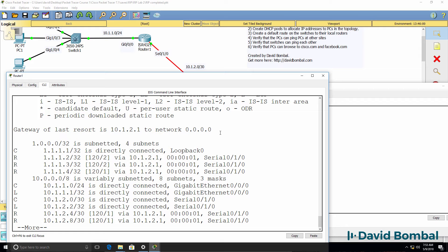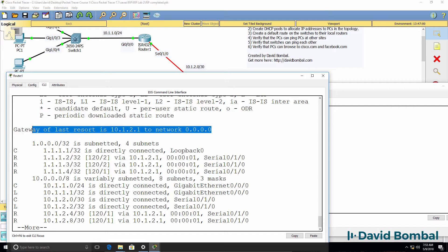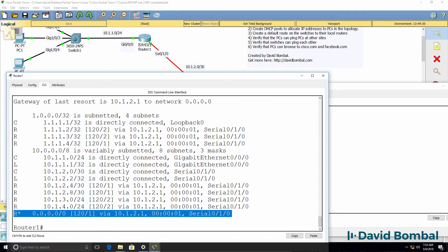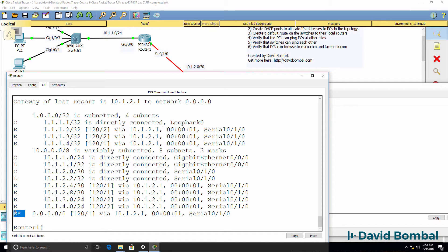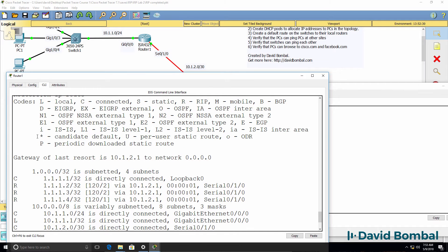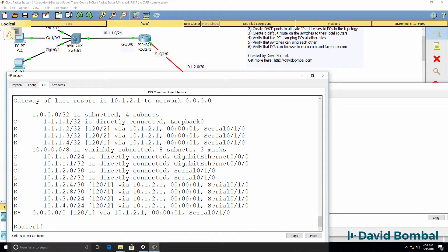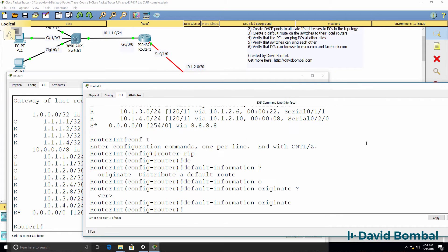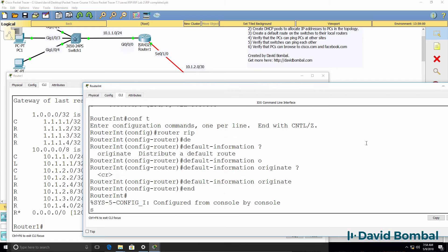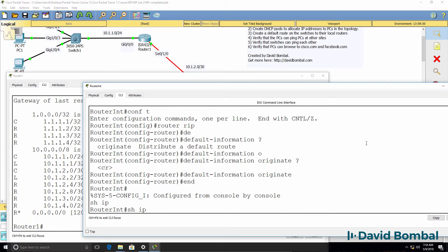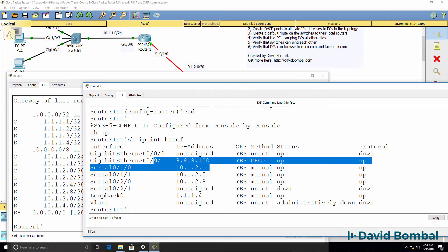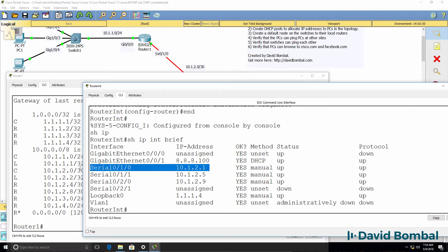Show IP route now, however, shows us that a gateway of last resort is configured and we have a default route learnt via rip. Notice it's a candidate default route learnt via rip. Our gateway is the internet router. So internet router once again, show IP interface brief, has this IP address configured on the serial link to router one.